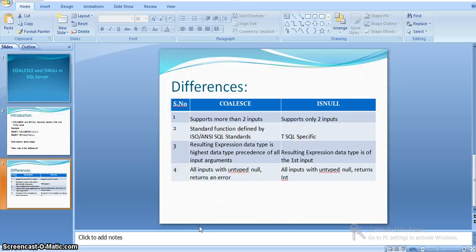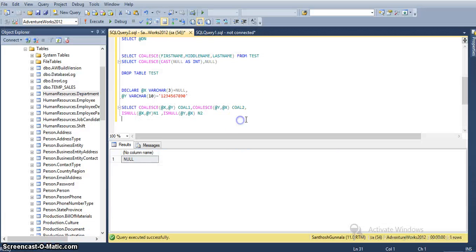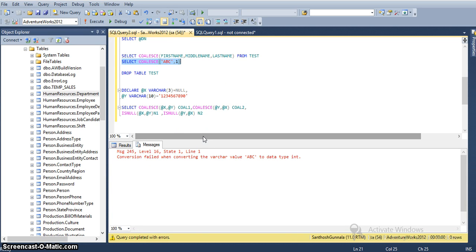Now we will see what happens if the inputs are of different data type families. Here also the same rules apply. For example, if COALESCE accepts a character string as first input and an integer as the second input, integer has higher data type precedence than character string. Therefore SQL Server tries to convert the string we give to integer, and naturally it fails with a conversion error. Running COALESCE('ABC', 1) will result in a conversion failure error.